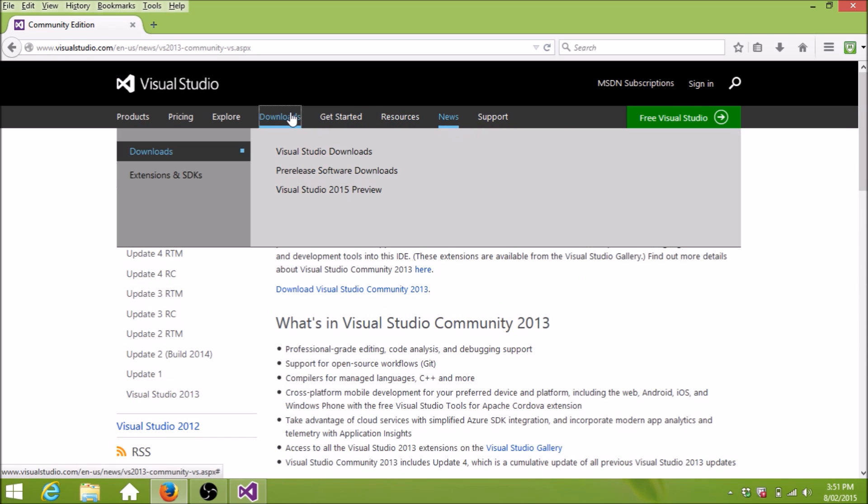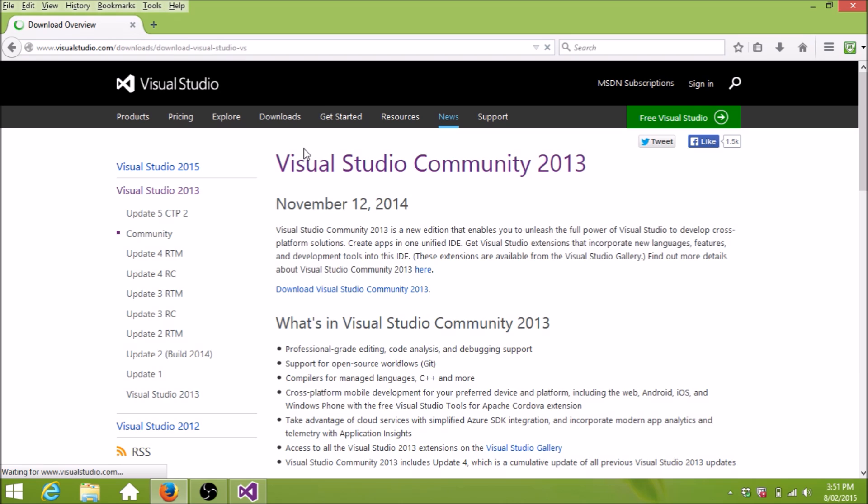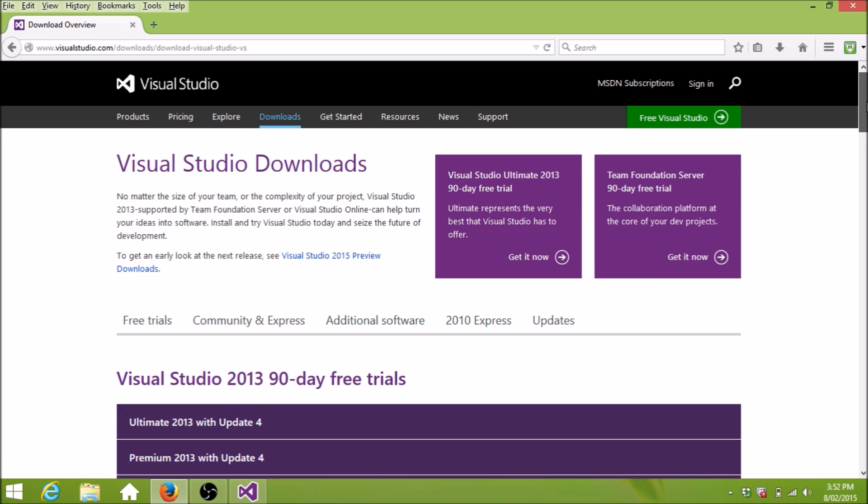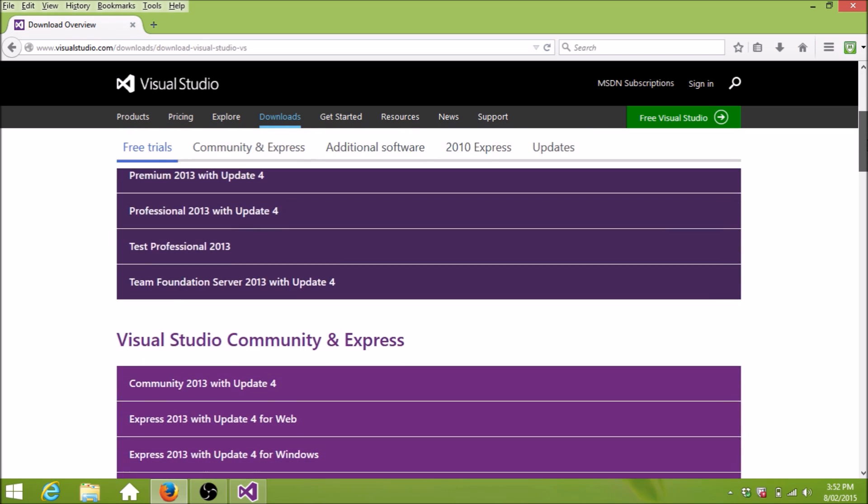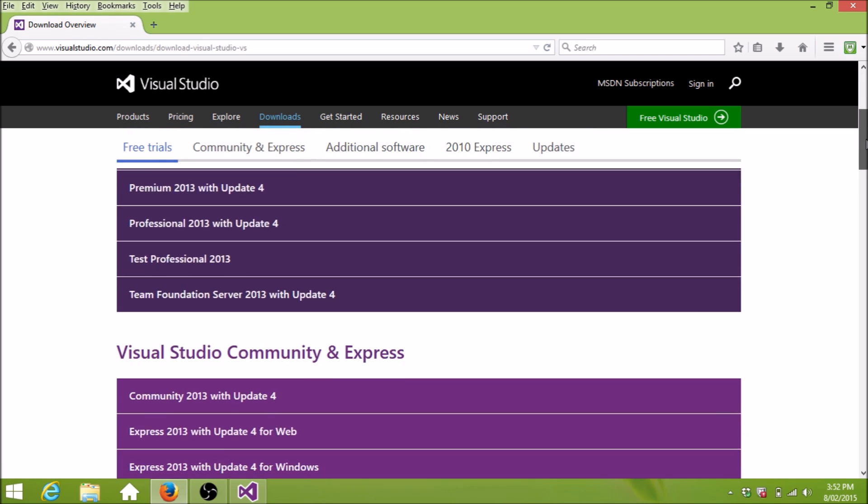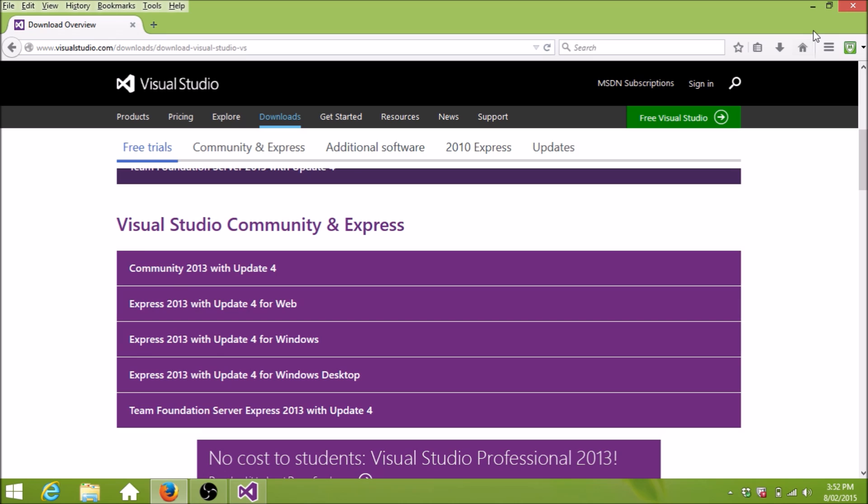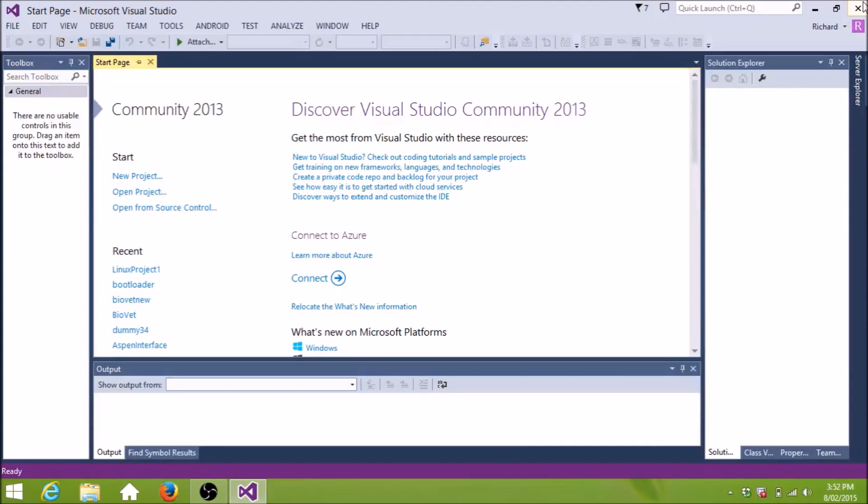Downloads. Visual Studio Ultimate. No, no, no. Here. This is what we want. Community. So anyway, we've downloaded that and we run it.